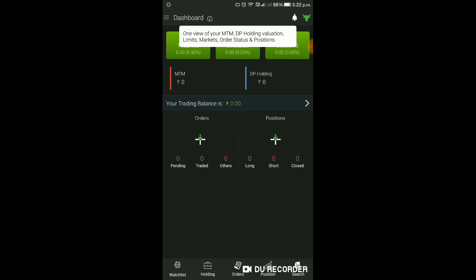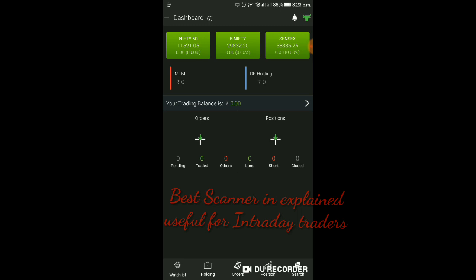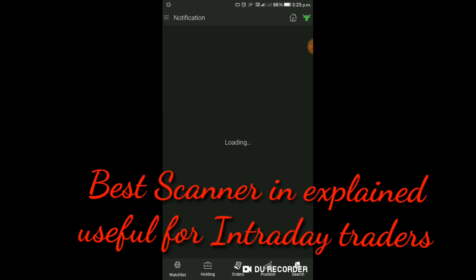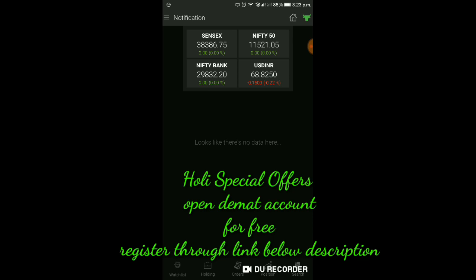यह सब इसमें दिखाएगा। यहाँ Bell icon को दबाएंगे तो Bell में आपको जो Notification रहेगा वो दिखाएगा। यहाँ click करेंगे तो आपको Sensex, Nifty, Bank Nifty, USD/INR यह सारा क्या चलता है उसका status आपको बताएगा।